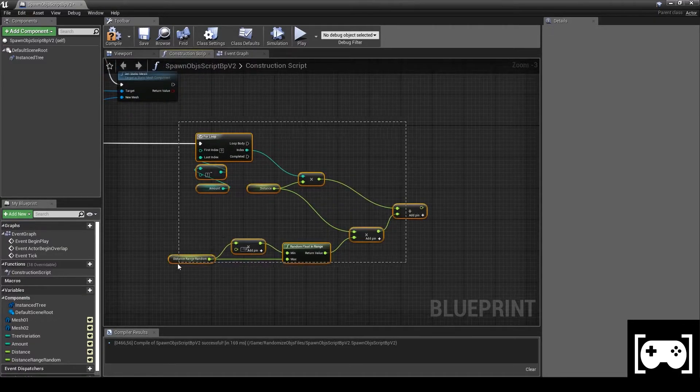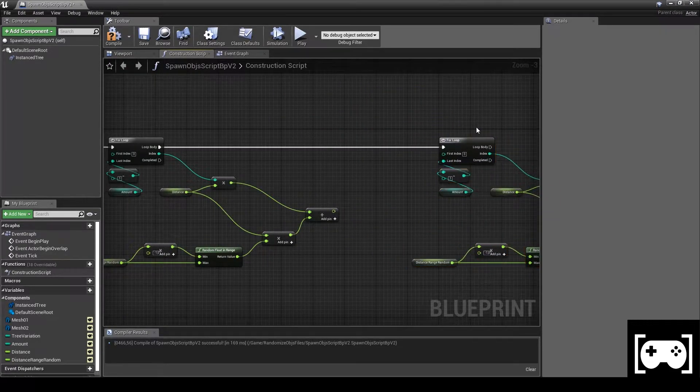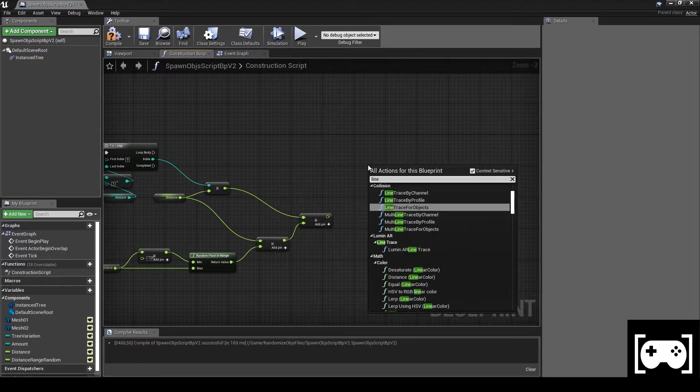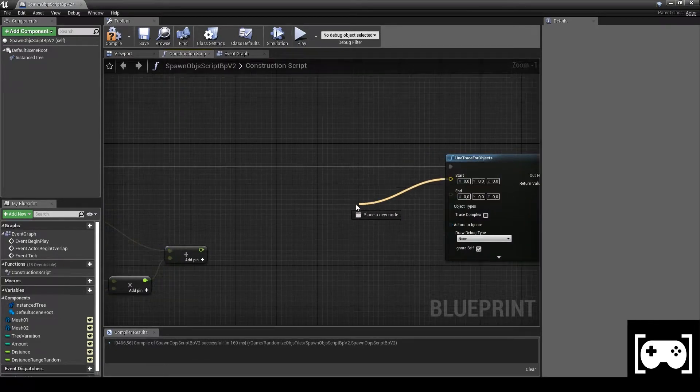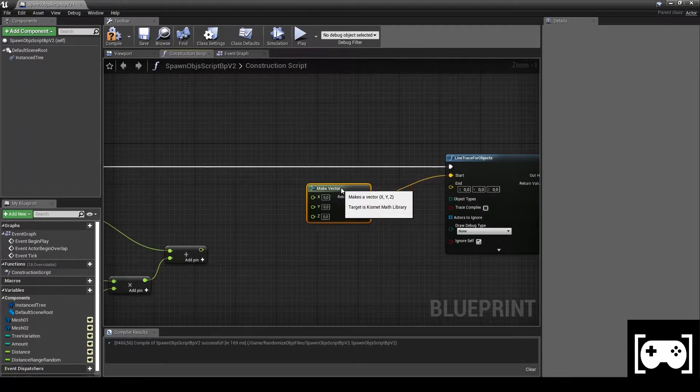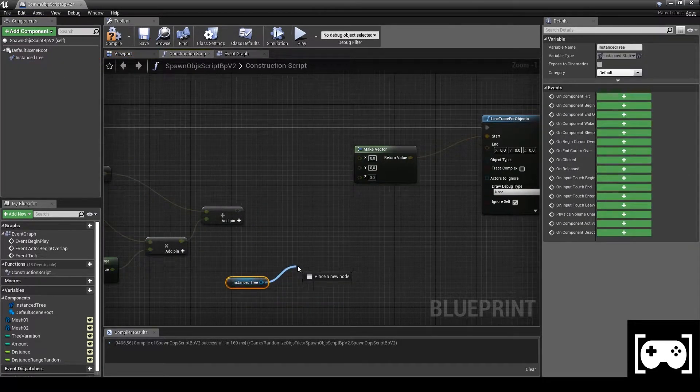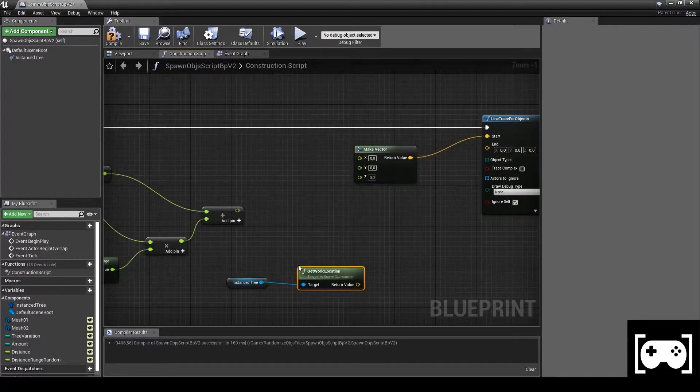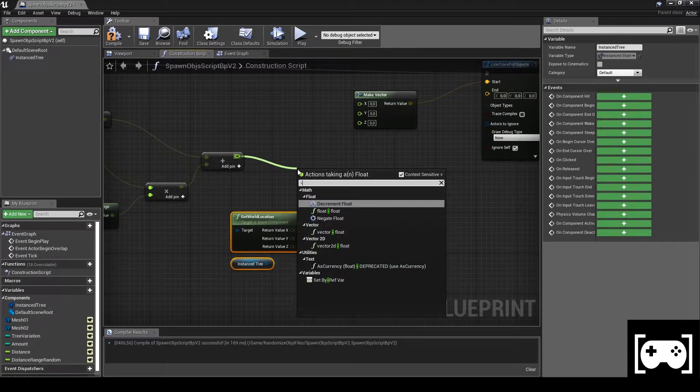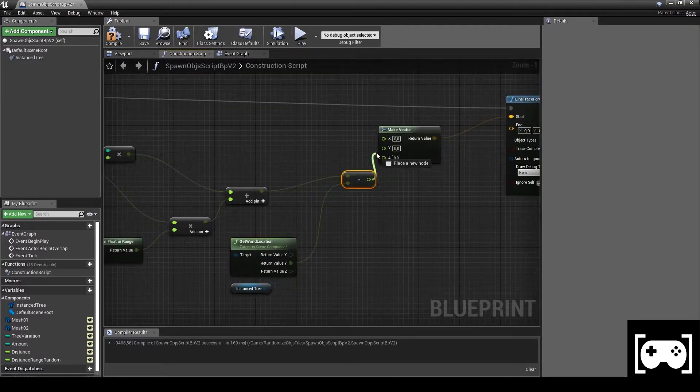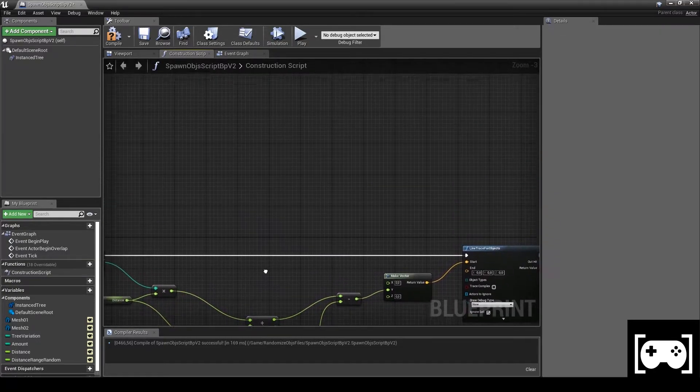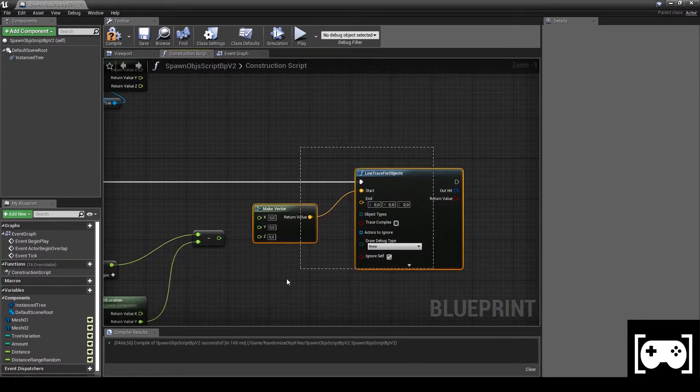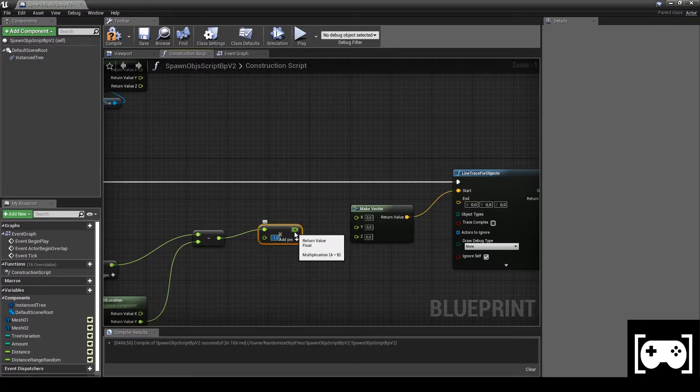Select everything and copy. Then get a Line Trace for Objects. From Start, make a Vector. Get Instance Tree and get its world location. Split the pin, and then do this subtraction. Link the output of the subtraction with Y. Then duplicate it. Actually, you need to multiply the output of the subtraction by minus one and then link it with Y.